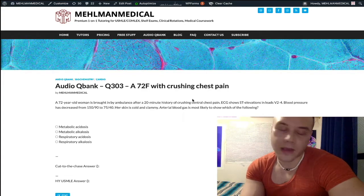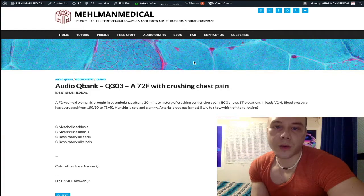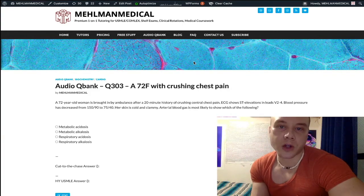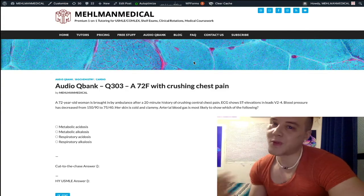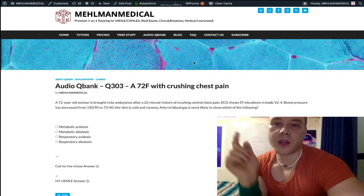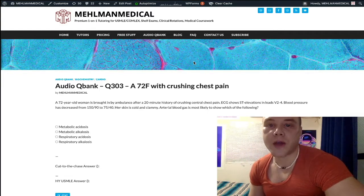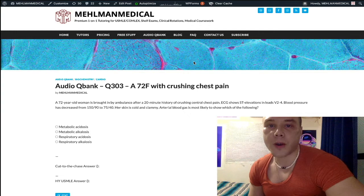Before I get into it, hit the subscribe button. I really appreciate it if you're new here, and share this channel — help grow this channel. Share it with one of your friends. Hit the like button, hit the bell if you want notifications, and find me on Instagram at Mehlman underscore medical.